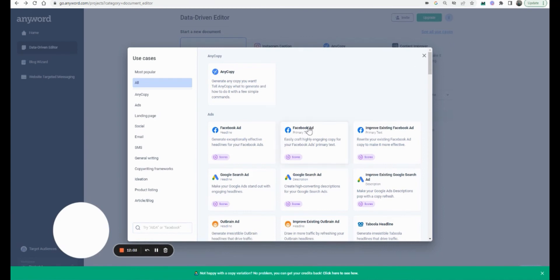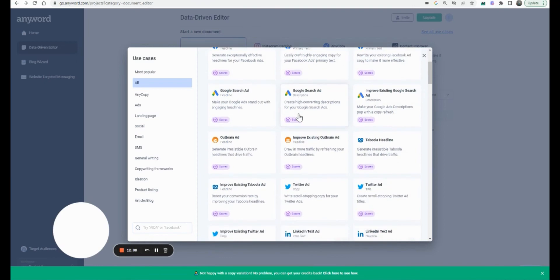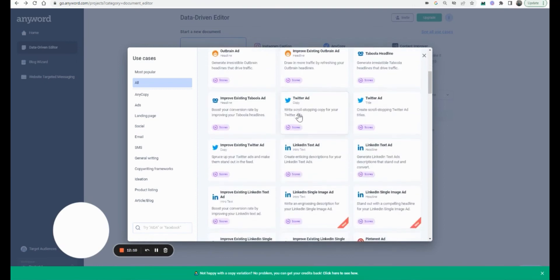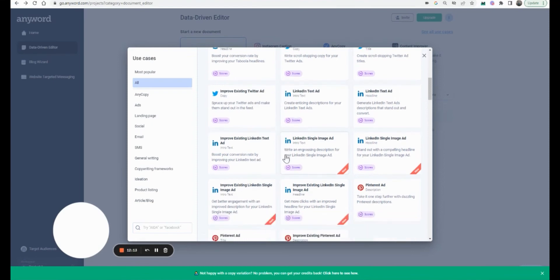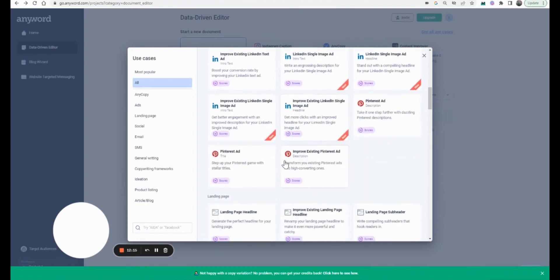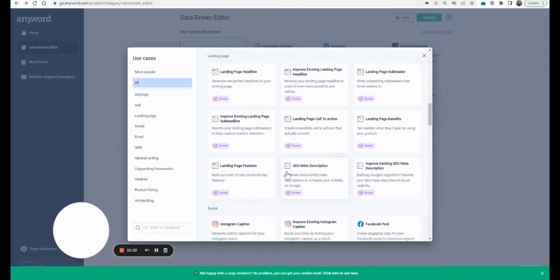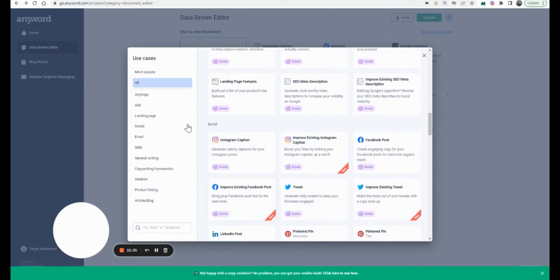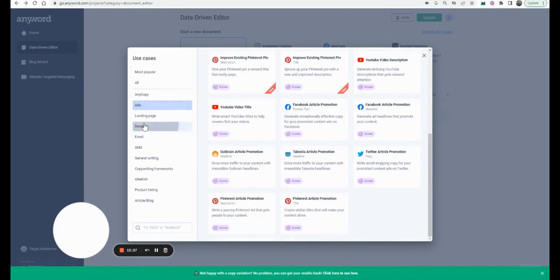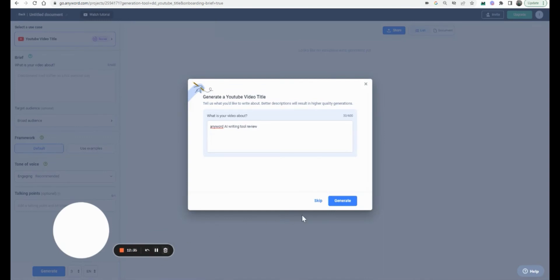When you click 'all use cases,' you can see what Anyword could be used for — whether it's Facebook ads, Google ads, Twitter — you've got most of your social media covered, including LinkedIn and Pinterest. You can create and improve landing pages, meta descriptions, and Instagram content. You can also do your YouTube video title and description here.